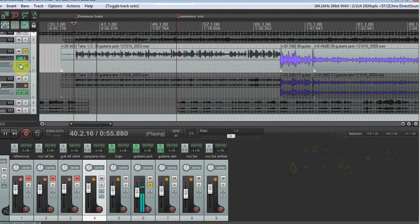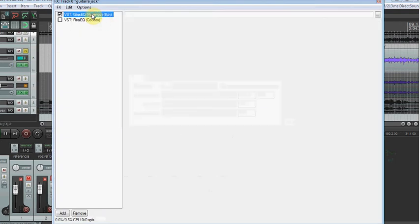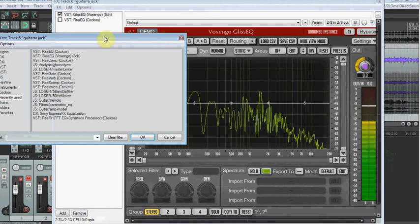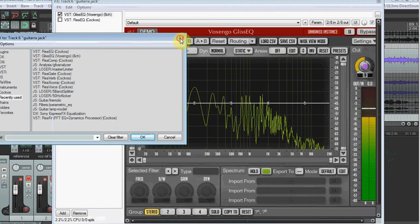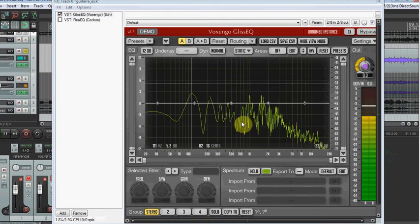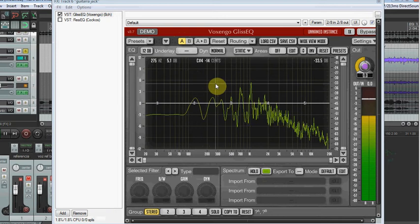I will use one plugin, that is Voxengo. Voxengo allows me to do a lot of things. And one of the tools I'm using is a Spectrum Analyzer.